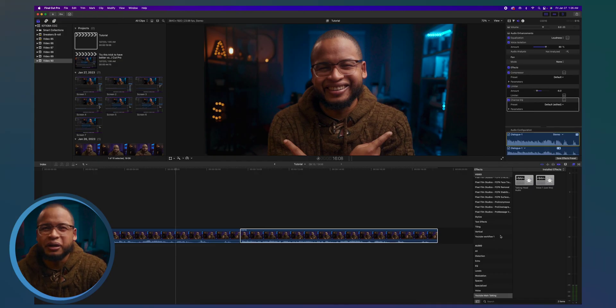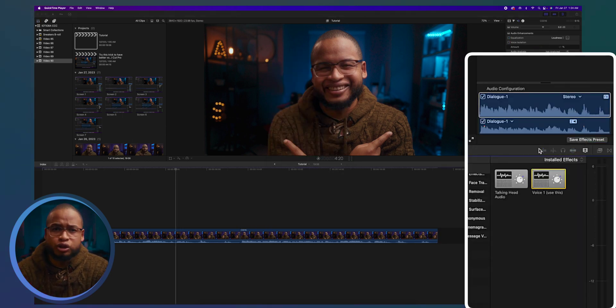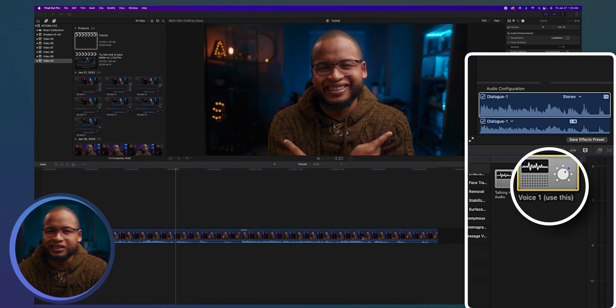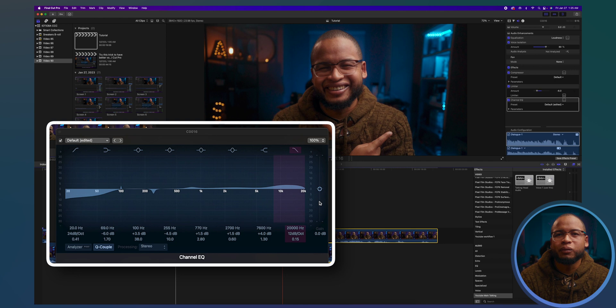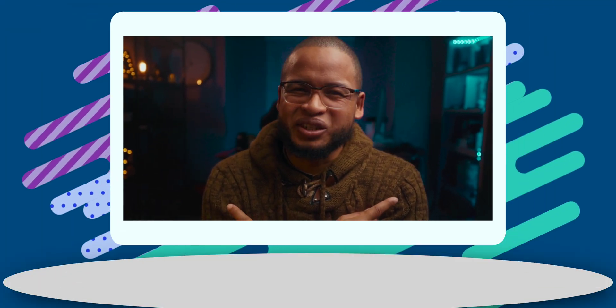Just try to get something that sounds nice to you. I saved my effects with these settings so I can use them anytime I'm doing a YouTube video. Let me show you how my channel EQ looks — that's it. Simple as that.